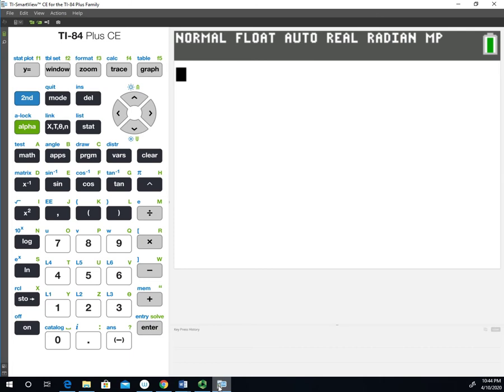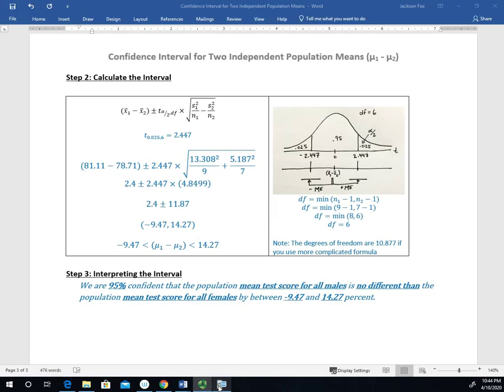So if we go back to the previous example, we found the confidence level multiplier of 2.447 by looking it up in the T table. Now we're going to take a look at how we do that with the graphing calculator.